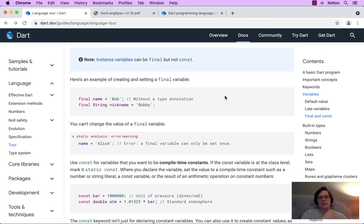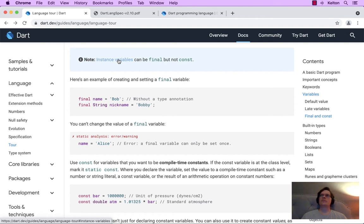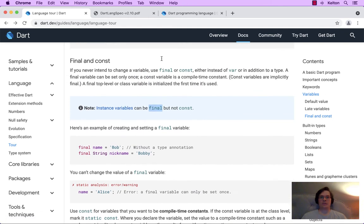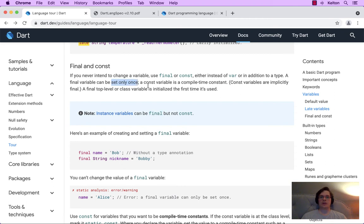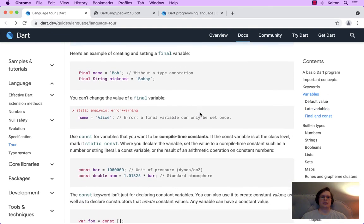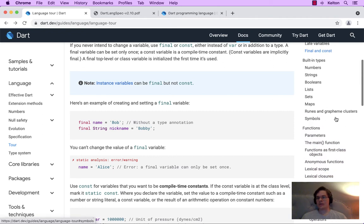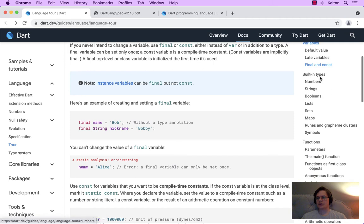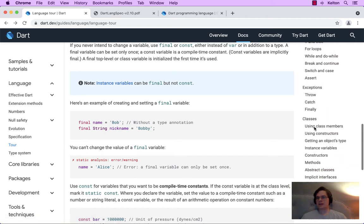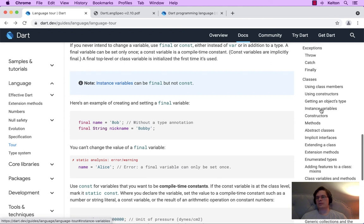Instance variables can be final, but not const. An instance variable represents data for an instance of a class — those are final because they are set once, but not at compile time. You don't want them to be set at compile time. I think this might make more sense once we get into the area on classes. We're on variables right now — later there's types, functions, operators, control flow, classes. When we get into classes, we'll be going through instance variables and constructors to create class instances.